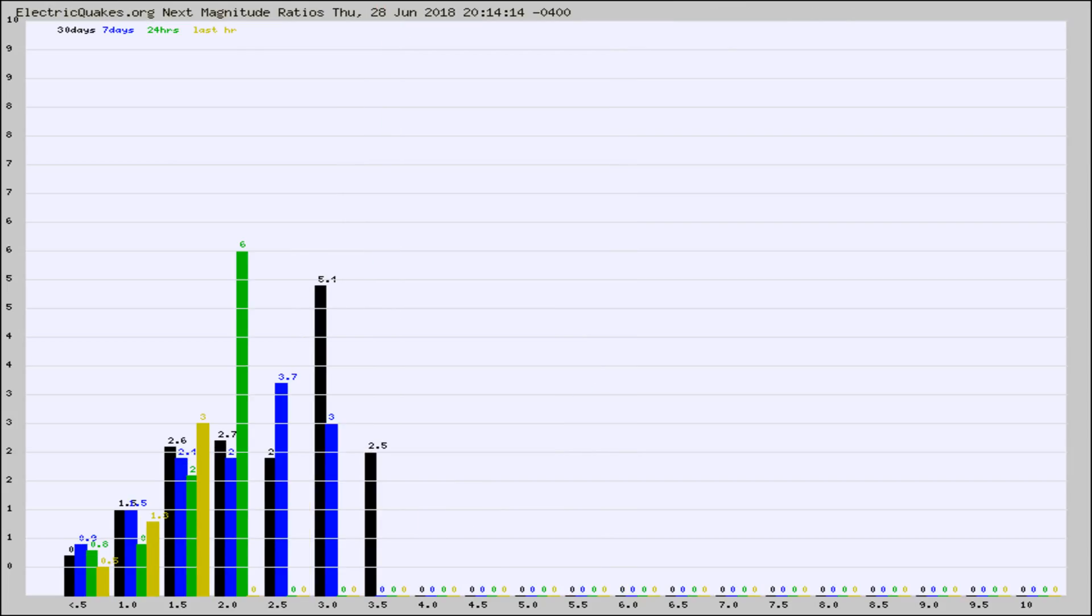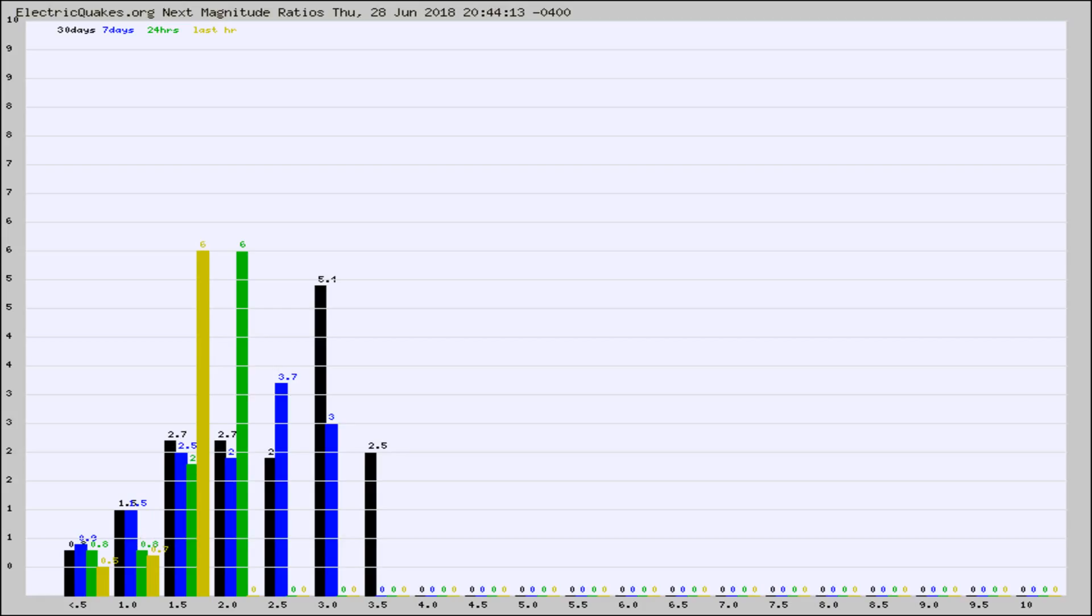And now you're seeing the same thing for just the subset area in California. Again, the black column is 30 days, blue is 7, green is 24 hours, and gold is in the last hour.